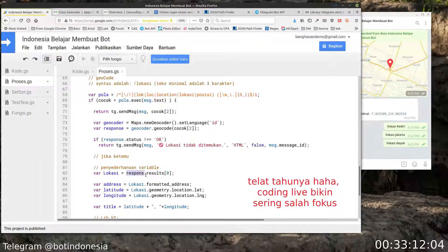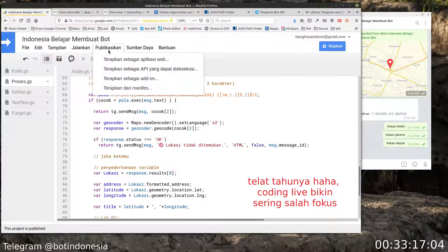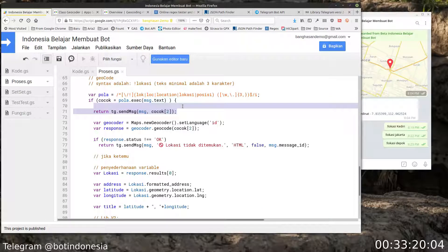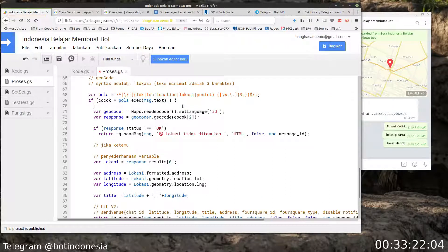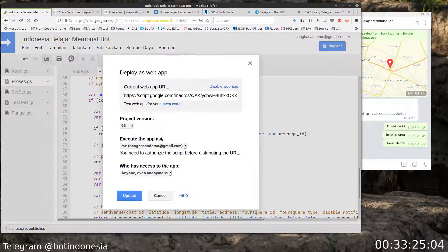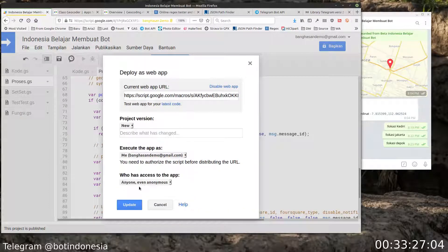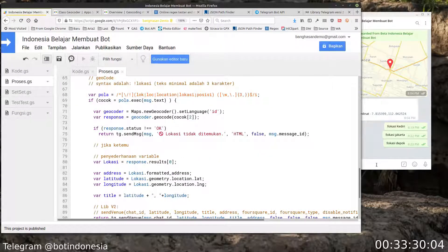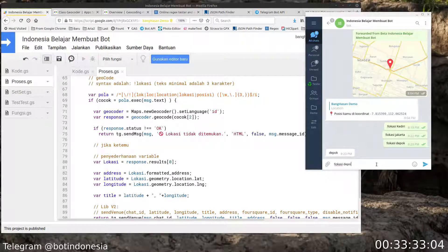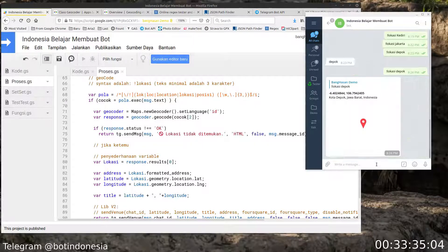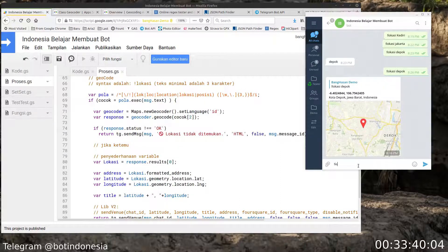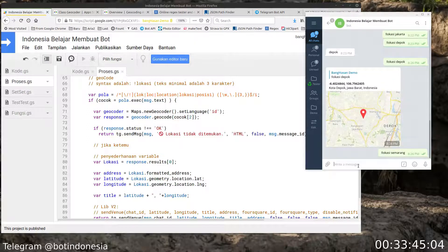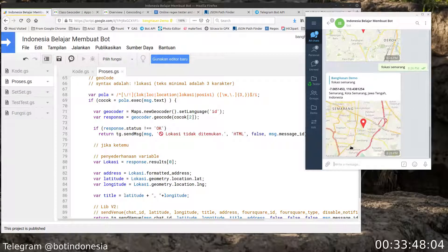Di sini ada kesalahan - `response` harusnya ditulis dengan benar. Kita pastikan di sini, kemudian kita deploy. Kita hapus dulu kode debug-nya, sekarang kita deploy lagi dengan new update. Kita tes lagi 'lokasi depo' - nah ini ya, jalan. Misalnya lagi 'lokasi Semarang' - jalan normal ya teman-teman.